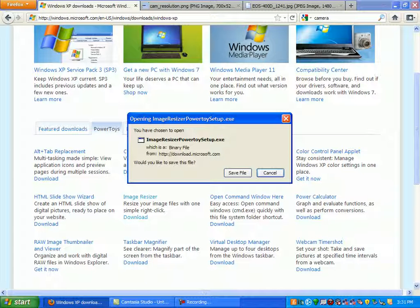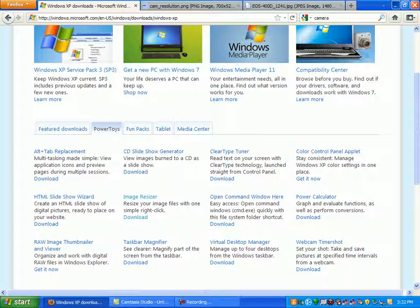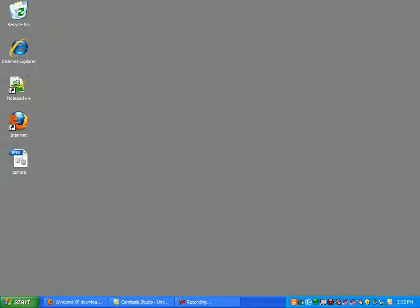I'll assume you already know how to download and install a program, and this is how easy it is to use. I've got an image here on my desktop ready to go. You can tell the dimensions are larger than your average screen, so I want to resize it for my website.